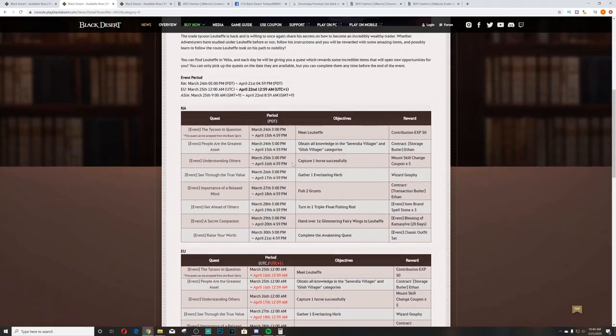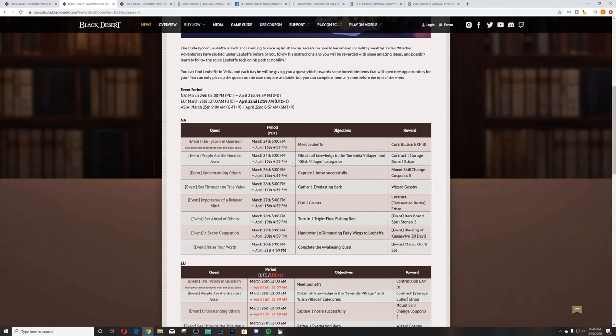They have three different things up here: NA, EU, and Asia. They are all the same rewards, all the same quests. It's just going over the time frames that they'll release. I'm just going to go over the NA one, not going to go too deeply into the times. You can see that two quests released yesterday, one today, one tomorrow, one Friday, one Saturday, one Sunday, and then one next Monday.